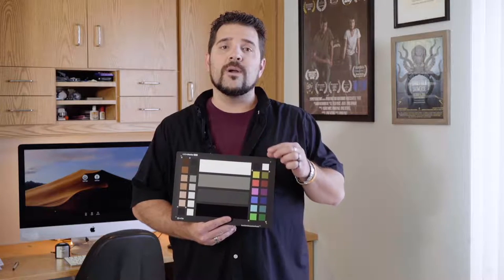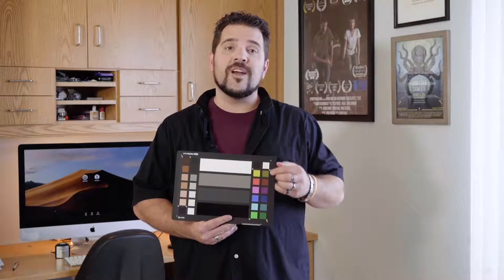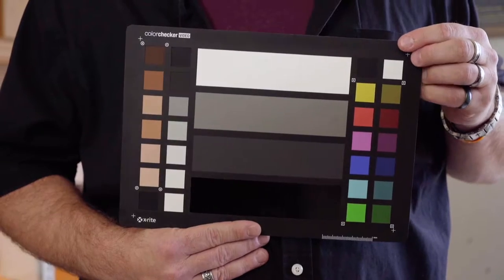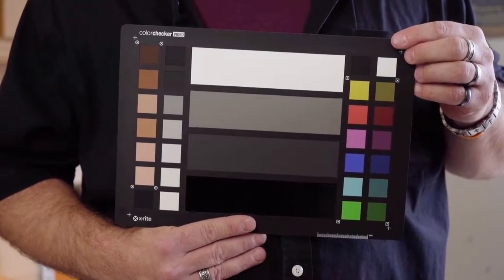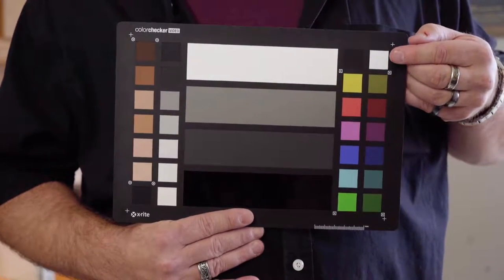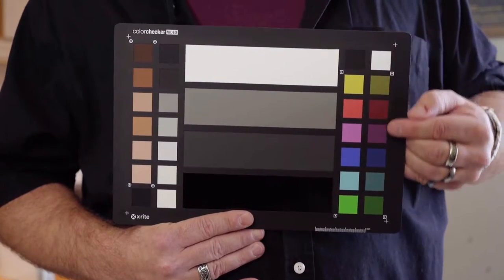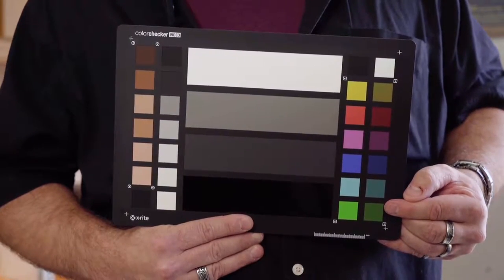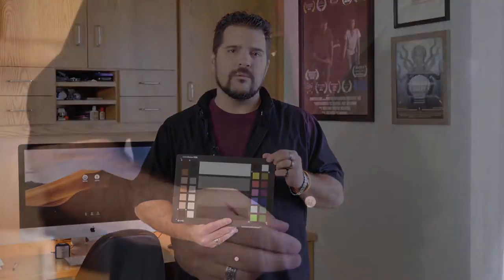On the other edge we have saturated and desaturated chromatic color chips for use in conjunction with the vectorscope in your editing or color grading software. We'll get to these more when we get into post production.